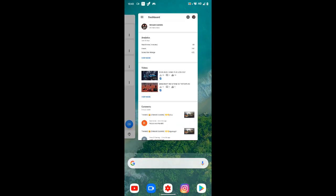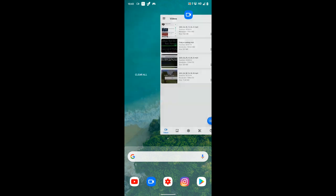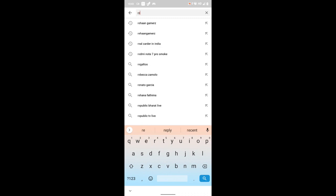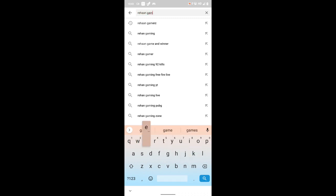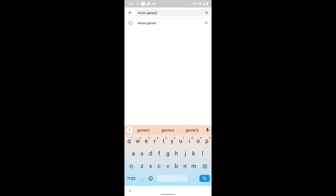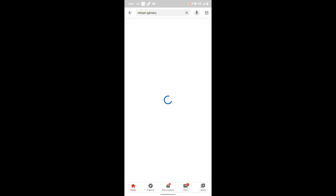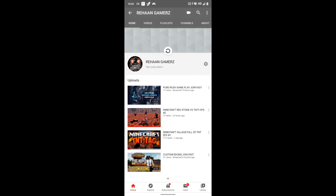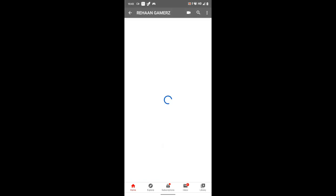First of all, you will subscribe to my channel. You will go to YouTube, search for Rehan GAMers, and come to my channel.